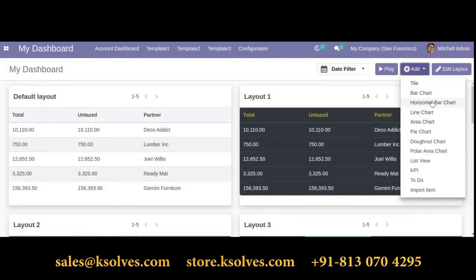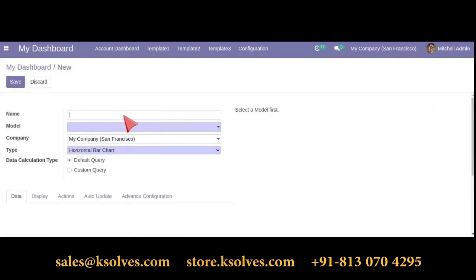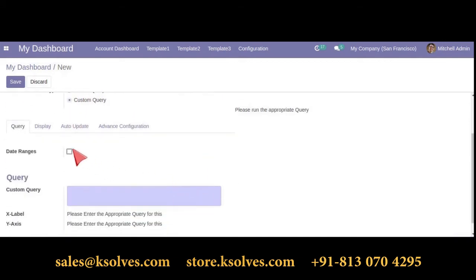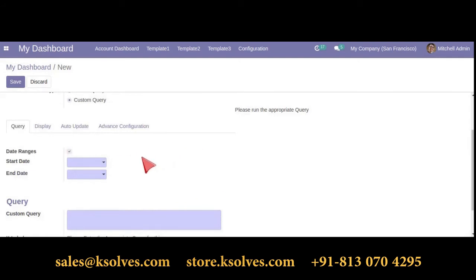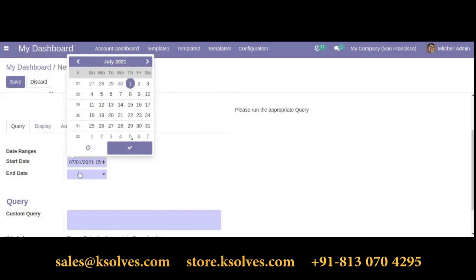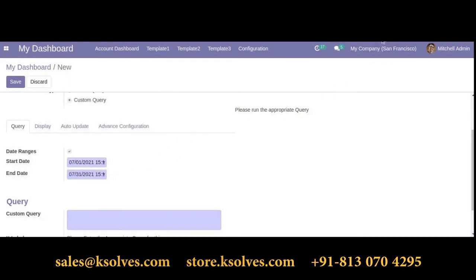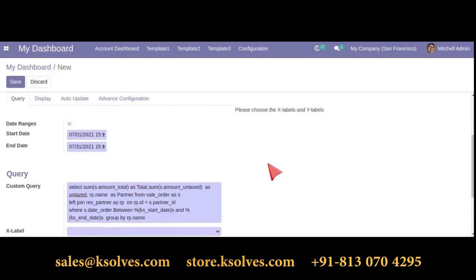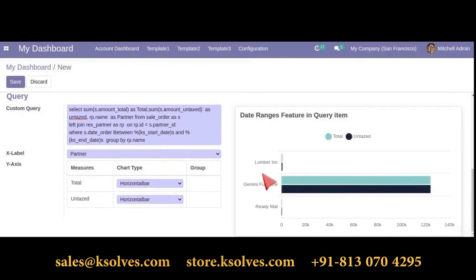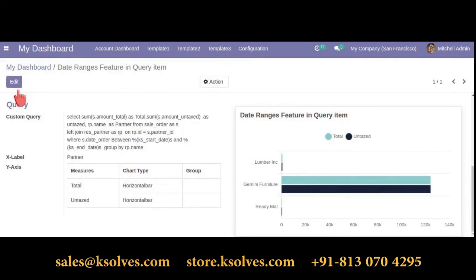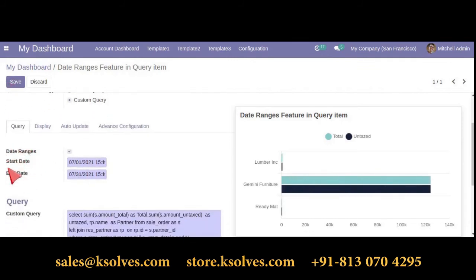Now we will see how the query feature works along with date ranges. Select a horizontal bar chart and give the item a name — let's say 'Date Range Features in Query.' Select custom query, then tick the checkbox for date range. Select a start date and an end date — it's totally your choice. Write the SQL query in the custom query option, choose an X label — let's say 'partner.' This is how the horizontal bar chart looks. Save it. This is how the custom query option works with the date feature.